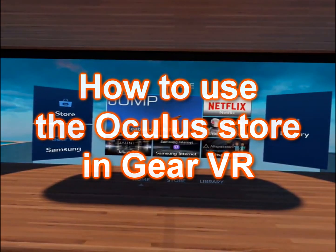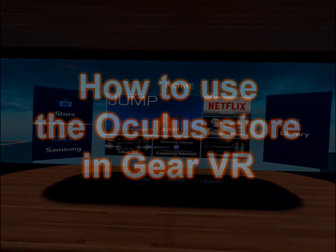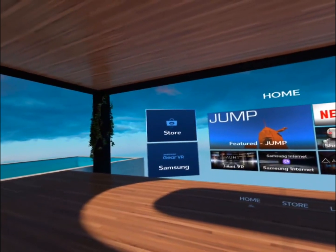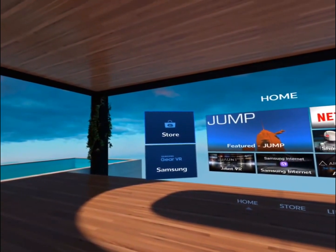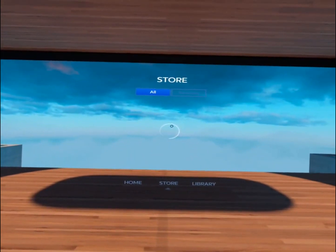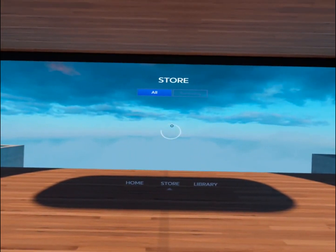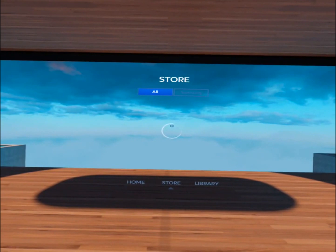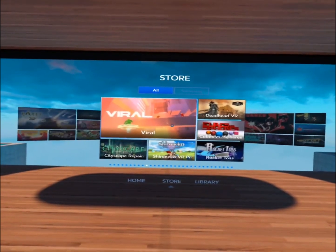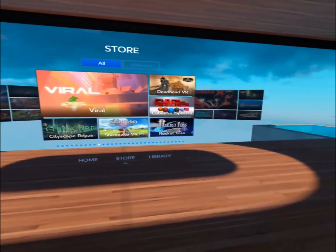Once you put your headset on and Gear VR launches to the home screen, you're going to go to the Oculus Store on the left. It's going to take a moment to pull up all the available apps for purchase or download for free.